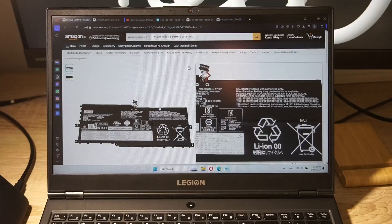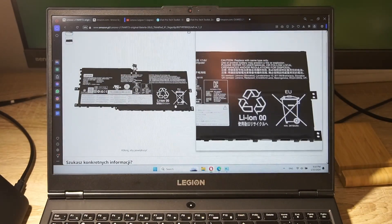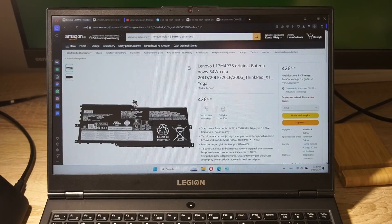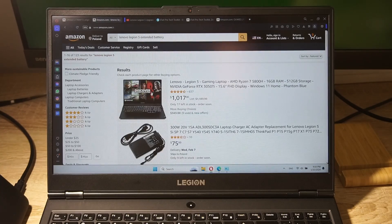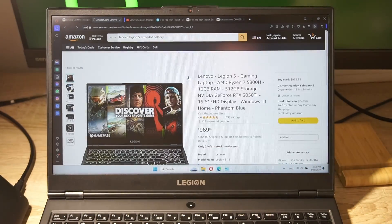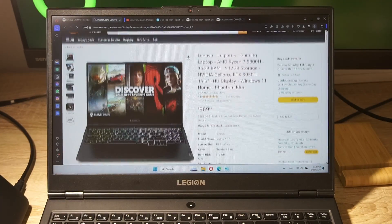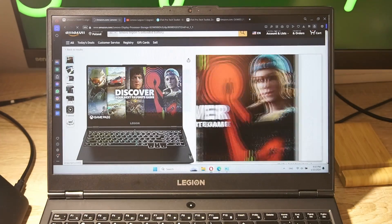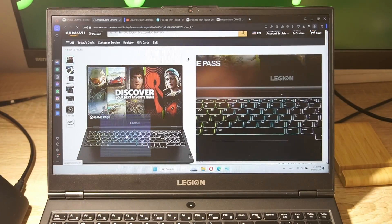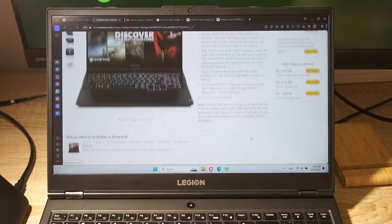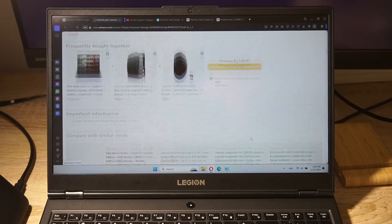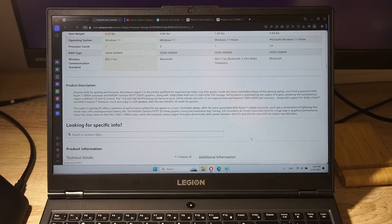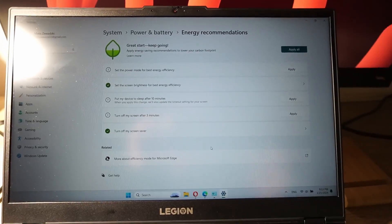Down in the description you'll find links to Amazon, where you can buy the extended battery for Lenovo Legion 5 and the special tools required for the installation process. Check them out! And if you want to get a gaming laptop for a very good price, also take a look at the description. There's a lot of links for special laptops at a great price.